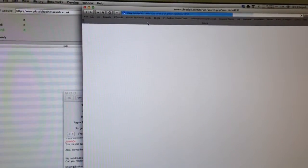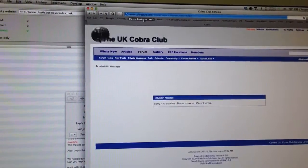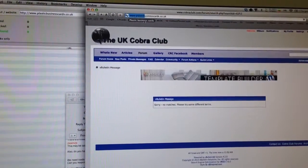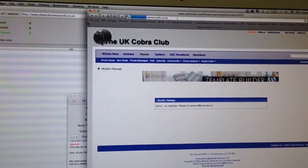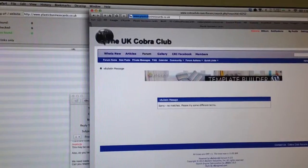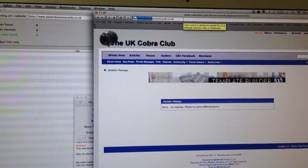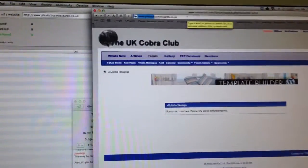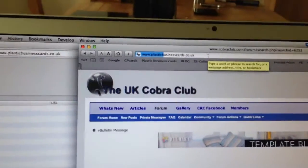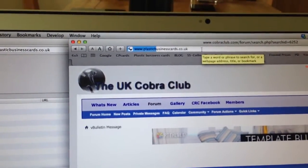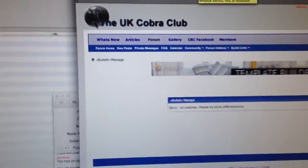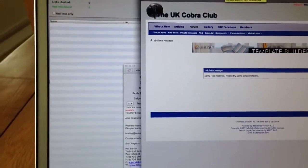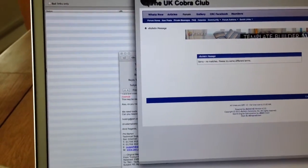Next, Ed Miliband will promise that a Labour government would build hundreds of thousands of new homes and cut tax for small businesses when he addresses his conference today. He's due to get to his feet at 2:15 this afternoon.